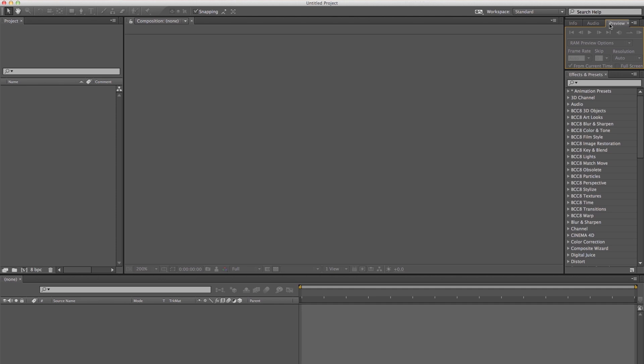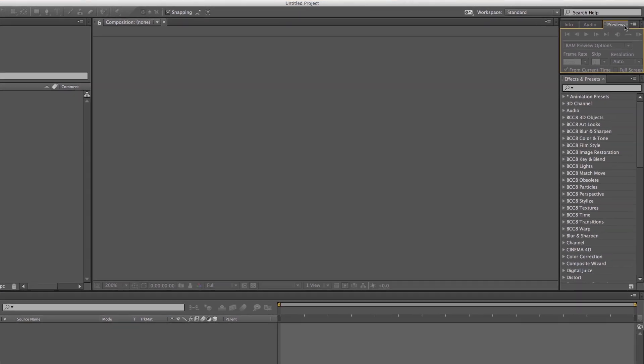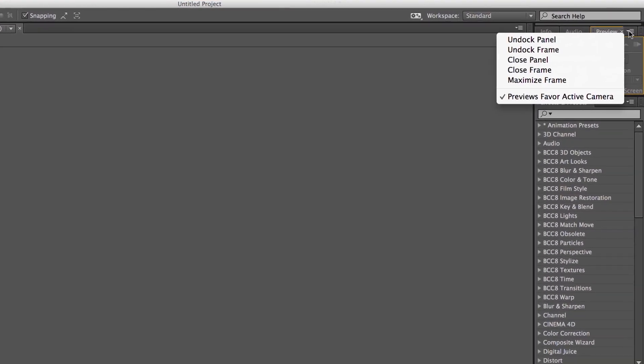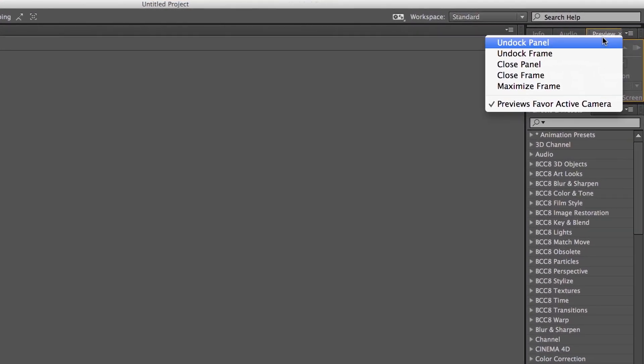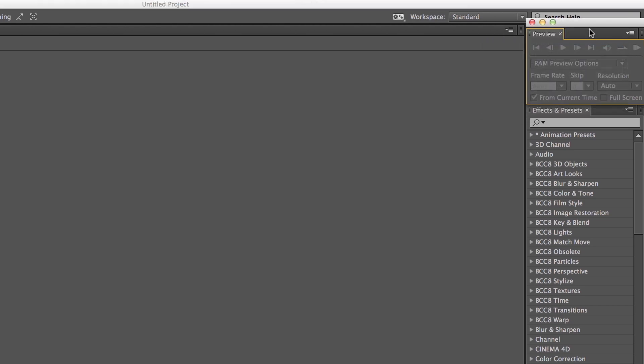You can also open a panel in a floating window. To do so, select the panel and then choose Undock Panel or Undock Frame from the panel menu.